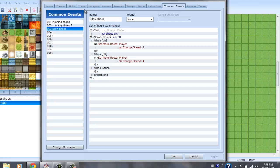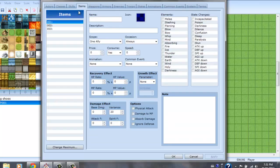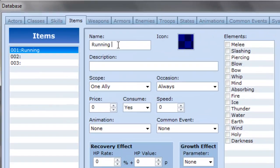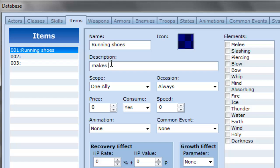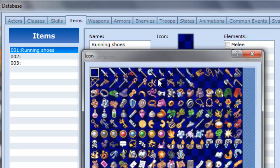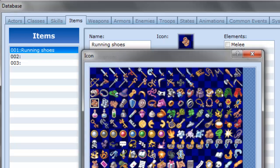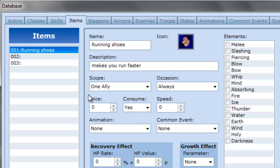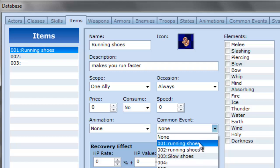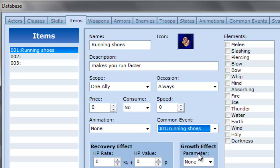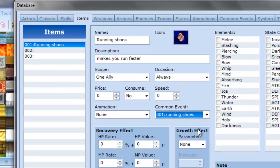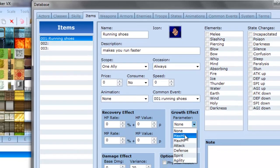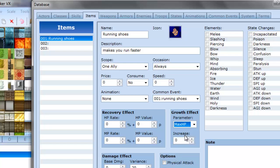Now that you have these, you go to items and you make an item called running shoes. Description, you don't really have to but I'll do it for the sake of the video, makes you run faster. And these ones you can leave all the same except for consume, press no. A common event, running shoes. And here where it says growth effect, you want to choose any one of these. That way so it can be applied. If you don't choose these it won't work. As long as you keep the zero so it doesn't actually change anything. Keep that there.